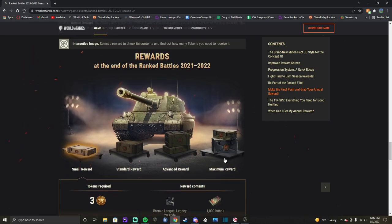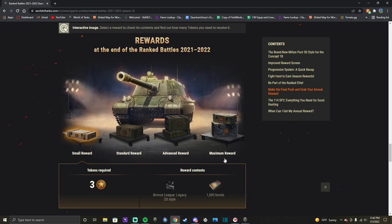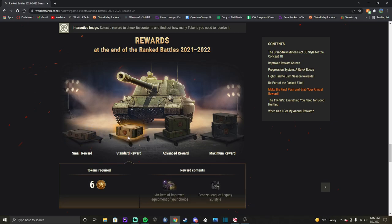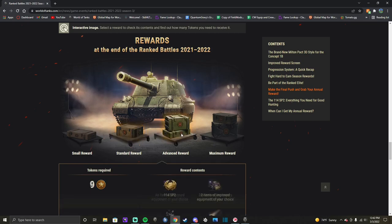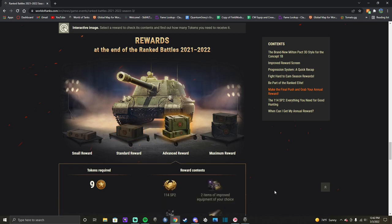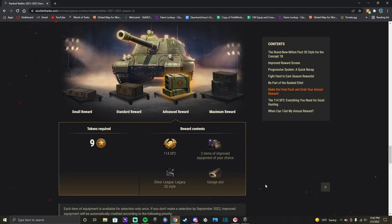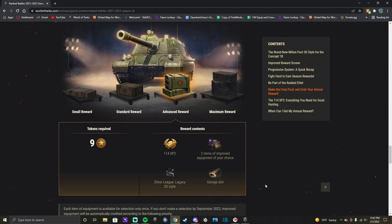So, it looks like you're going to get all of your rewards for the previous year of ranked within two weeks of the end of the season, you'll just need to log into the game to grab it. And then any remaining ranked tokens will be converted to bonds. One ranked token per 500 bonds, or 500 bonds per ranked token. Now, if you want to check out what your reward's going to be based on how much you're going to play this time. If you get three, you're going to get the bronze legacy style and 1,000 bonds. If you get six, you're going to get a piece of bond equipment and bronze league style.